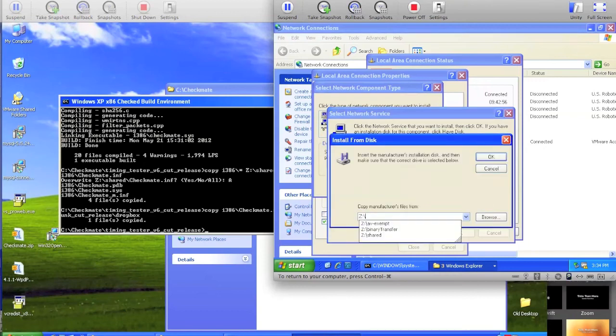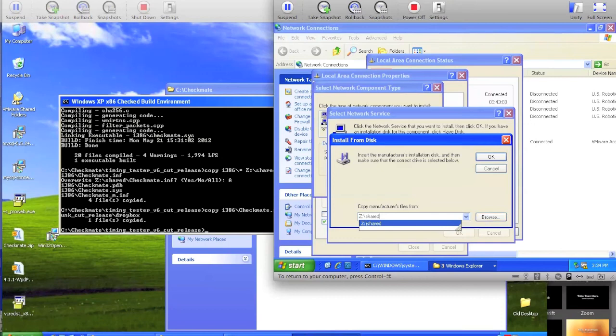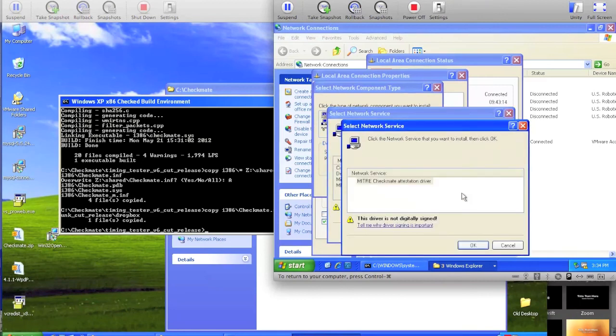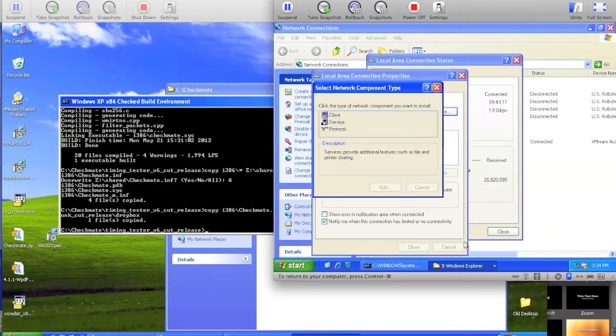Then you put in z colon shared, in this case, because that's where I copied the files. But more importantly than the .sys file is the location of the checkmate.inf and checkmate underscore m.inf. Those are used to tell the installer where to put the files. So, z colon shared is where I copied those to. I'm going to hit OK and hit OK again.